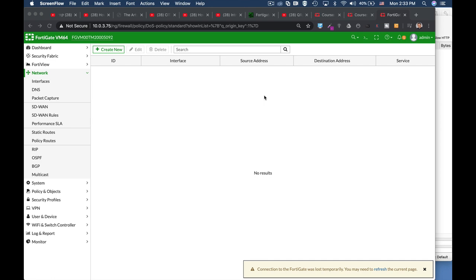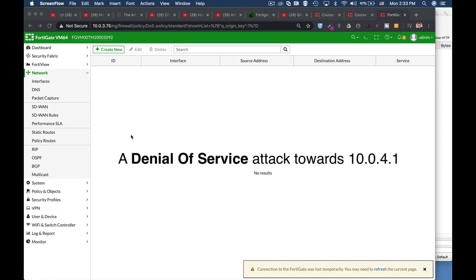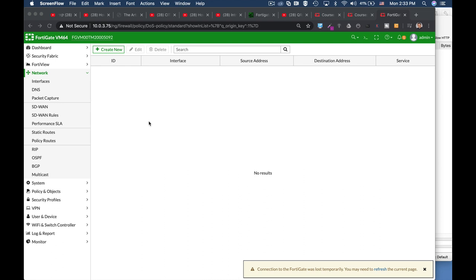In the following scenario, we will use a denial-of-service policy. We will try to create a denial-of-service attack towards our gateway interface and we will capture it using Wireshark.